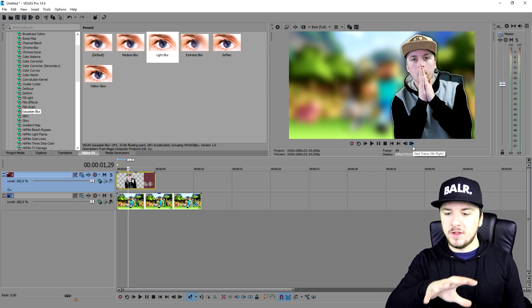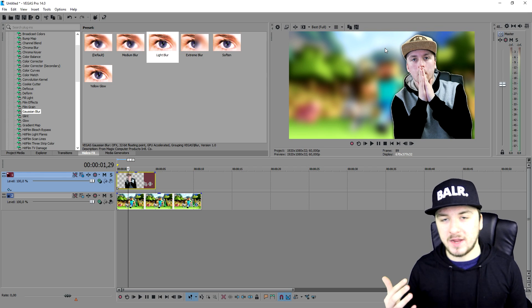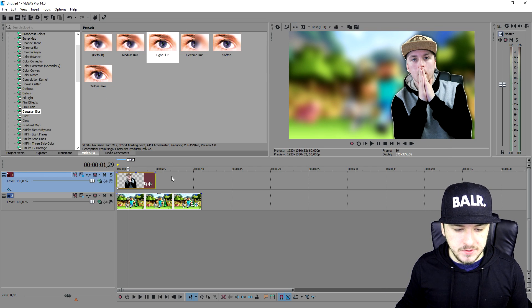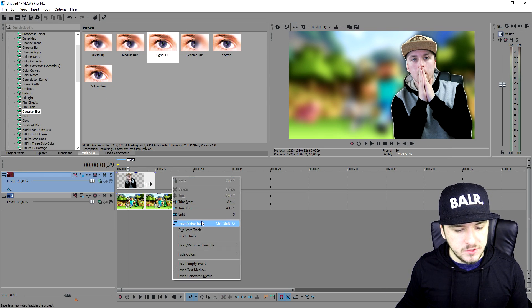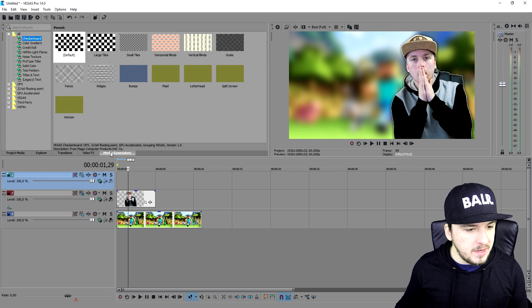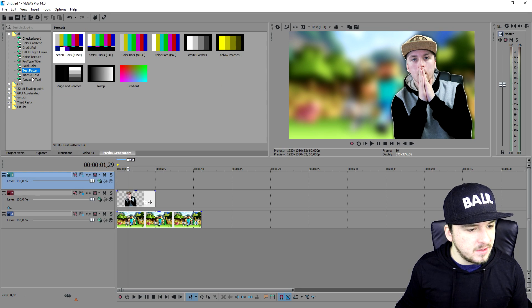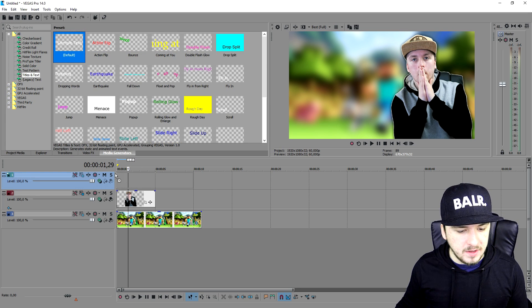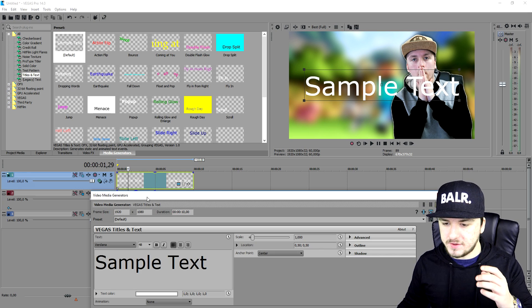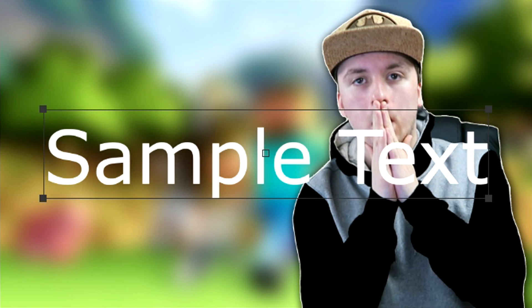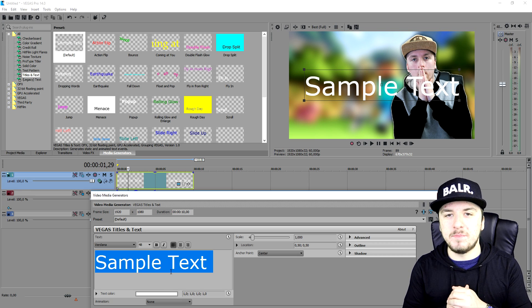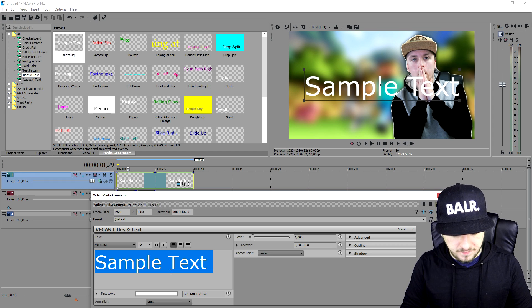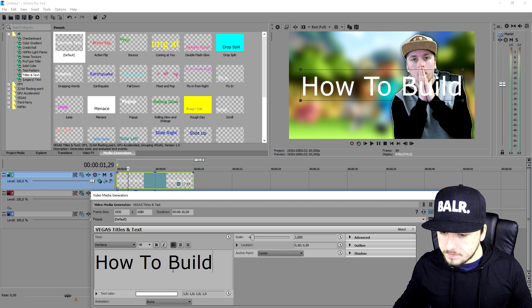So now we're going to add in the text as well. So I'm just going to create a new video track and I'm going to pick media generators, titles and text, this one. And I'm going to pick the default one and then we're going to drag it on top of there. So as you can see it's sample text, but we're going to fill in, we're going to type in how to build a house. So I'm going to first of all start off with how to build.